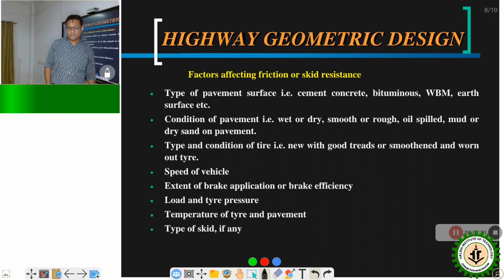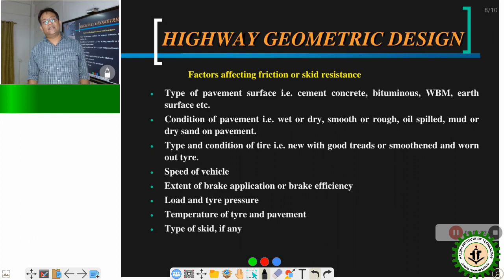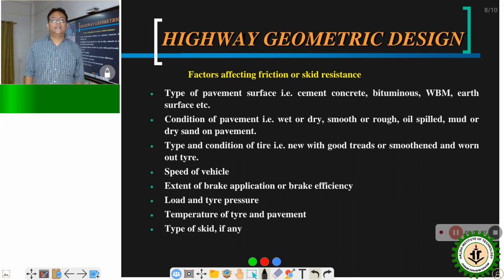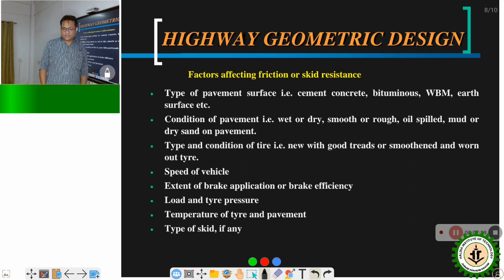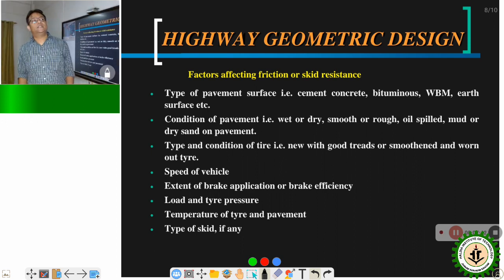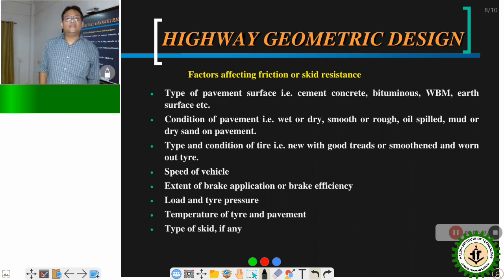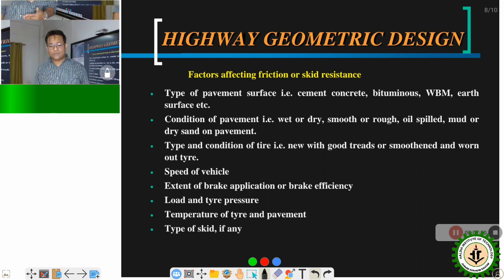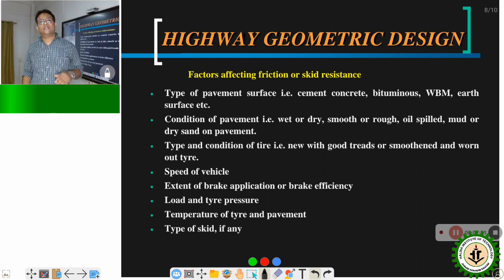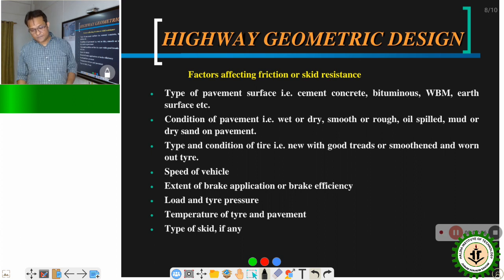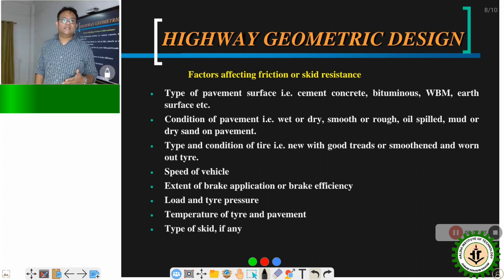The factors affecting friction or skid resistance include: the type of pavement surface — whether it is rigid pavement (RCC), flexible pavement, or water-bound macadam. Different pavement surfaces provide different amounts of friction to the vehicle wheels depending on the material with which the pavement is made.